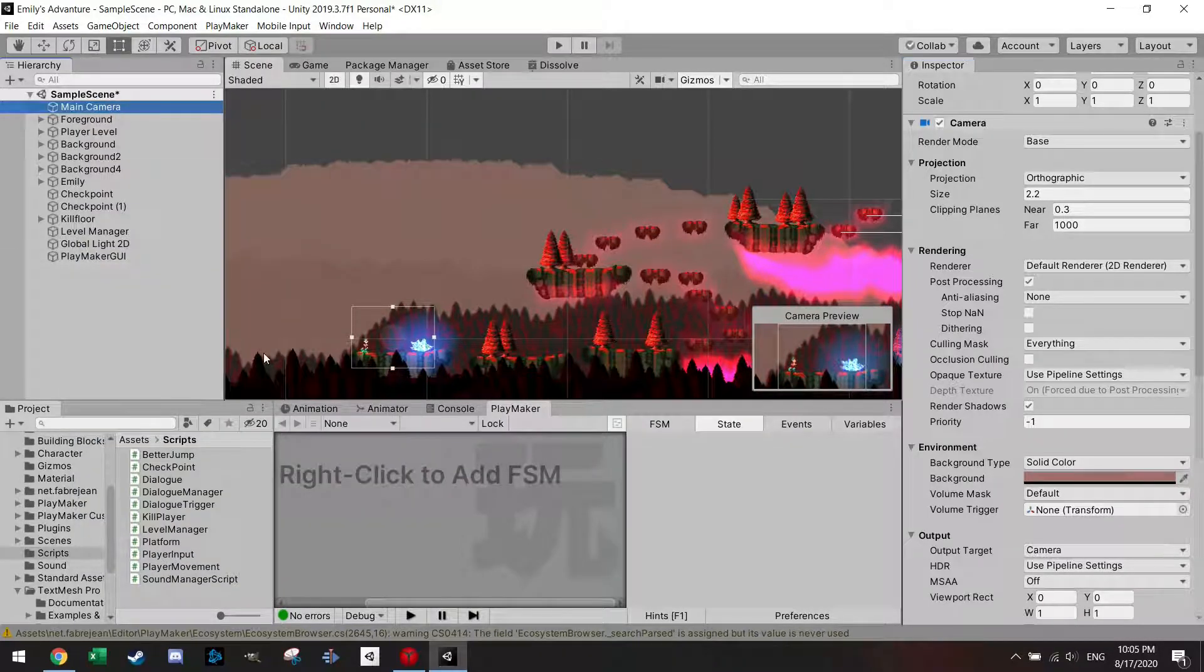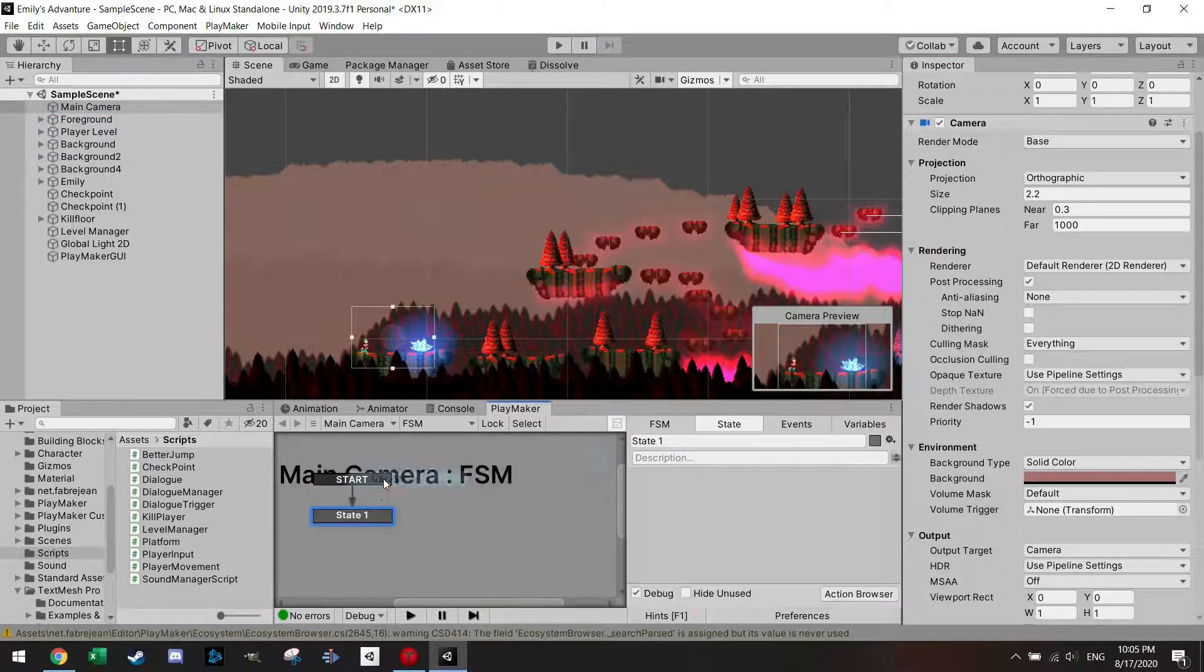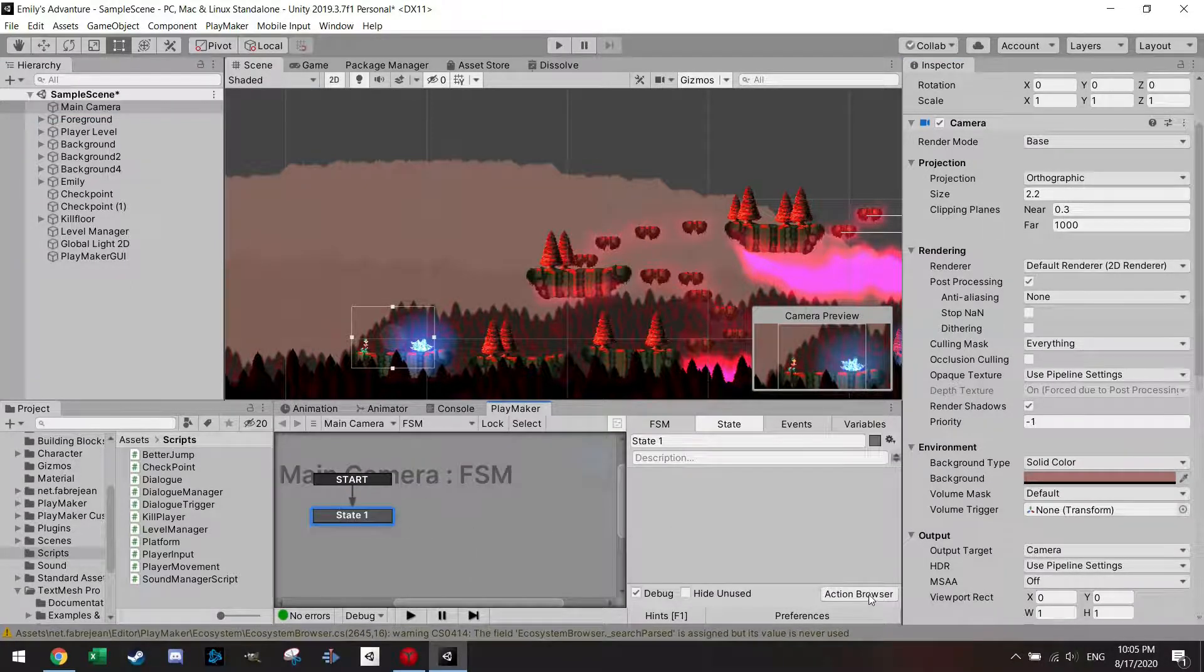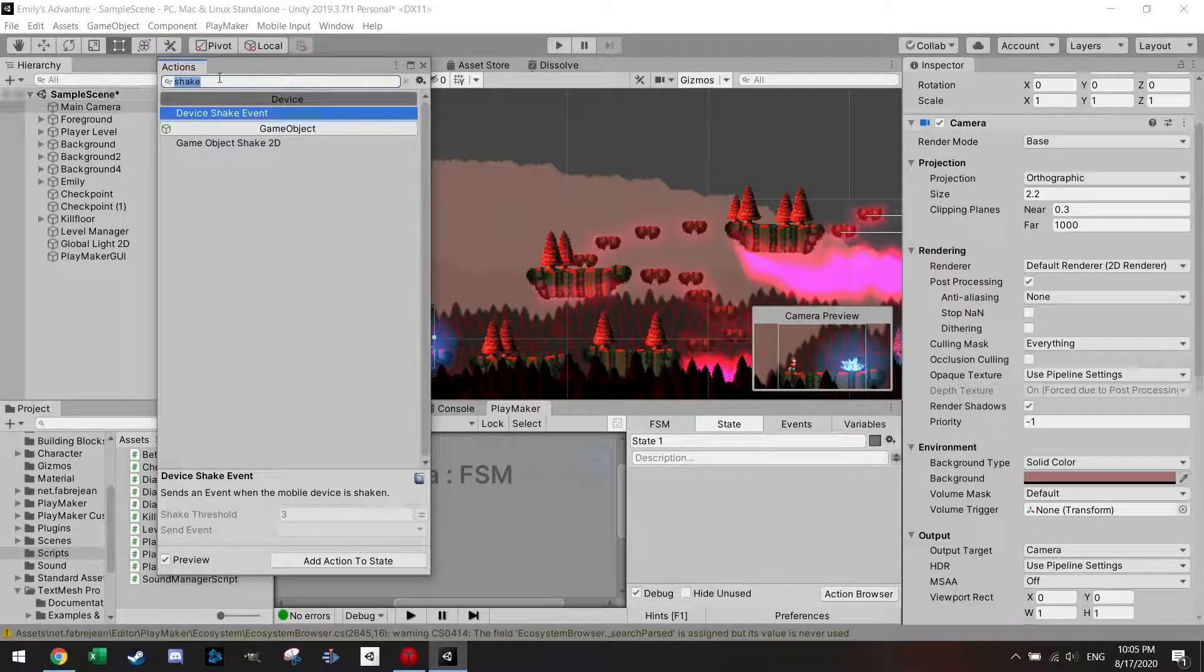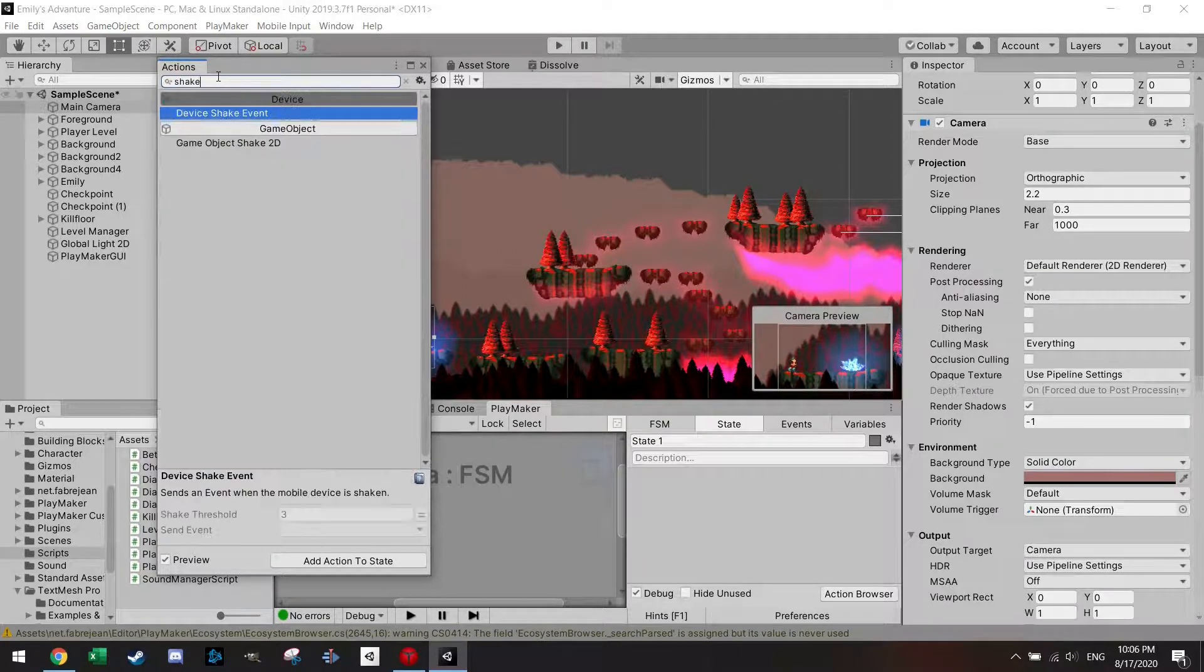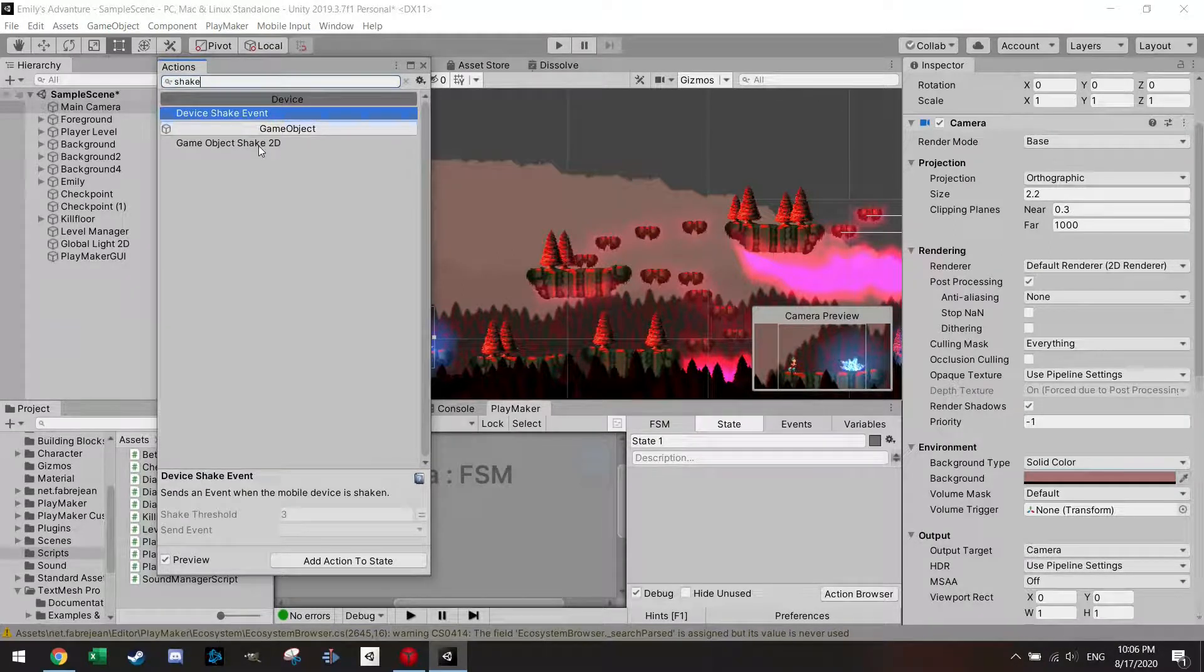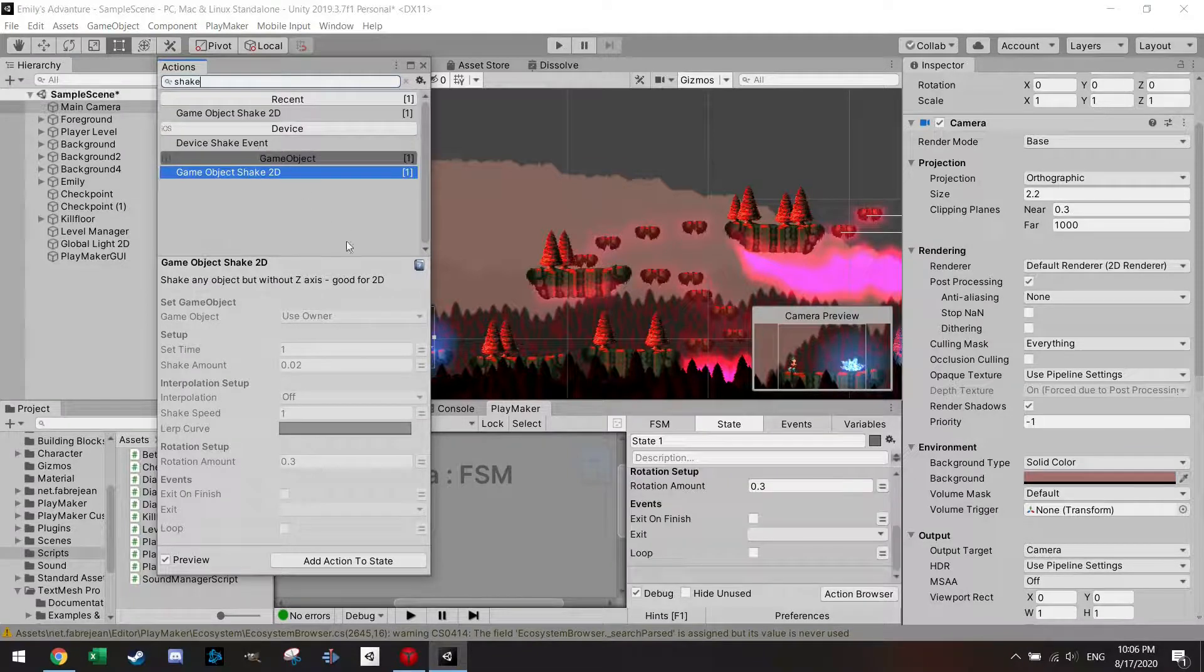And once you've added them, you can go to, for example, the camera where I add an FSM and I can search here for shake. And then the game object shake comes up here.